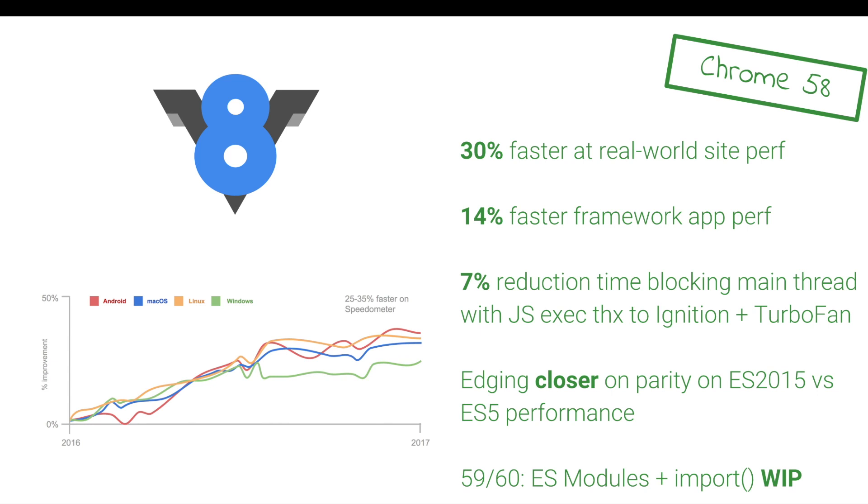Some quick wins that we've seen there over the last six to 12 months. So we've seen a 30% increase in our performance on real world sites. 14% wins on framework application performance. So between 14 and 30 are roughly the numbers there. We saw a 7% reduction in the time blocking the main threads with JavaScript execution thanks to our new compiler pipeline, which is powered by ignition and turbofan. We've got a few blog posts on that. We're edging closer to parity on our ES 2015 performance compared to ES5. We're still a few percentage off in a few places. But for a lot of different classes of applications, this should actually be fine. If you're someone using Babel, I actually highly recommend checking out Babel's preset env so that you're only transpiling code that your browser doesn't support. We're also heavily working in progress on our modules implementation and our dynamic import implementation. And we hope to see a little bit more to share there around Chrome 59 or Chrome 60.